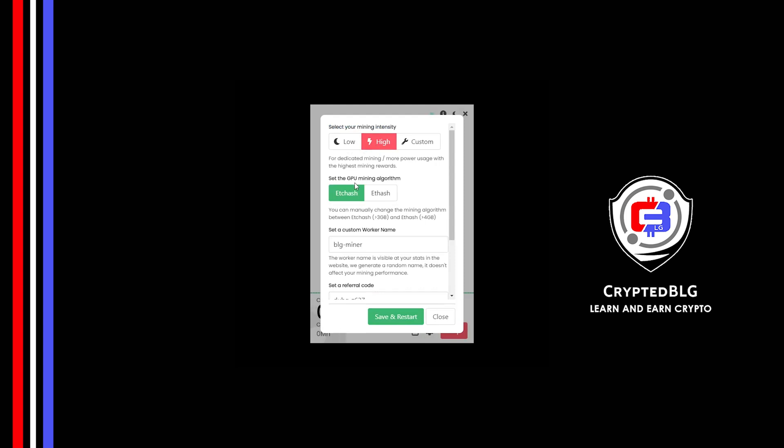You can change mining algorithm between etc hash and f hash. If you have VRAM above 4 GB, f hash is best for you. If your VRAM is less than 4 GB, you can only select etc hash.